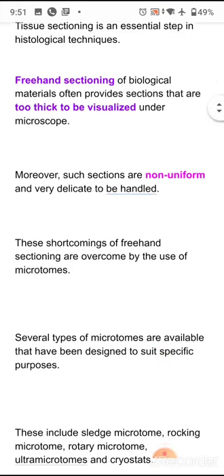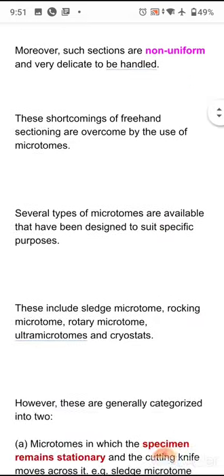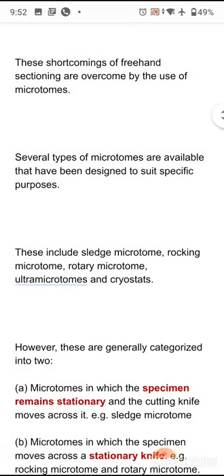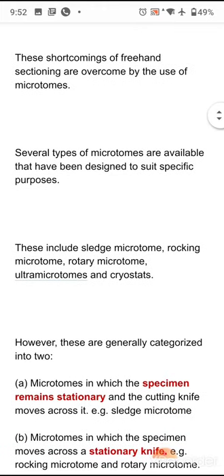To overcome the shortcomings of freehand sectioning, we use microtomes. Several different types of microtomes are available that have been designed to suit specific purposes. These include: sledge microtome, rocking microtome, rotary microtome, ultra microtome, and cryostat or cryo-microtome.